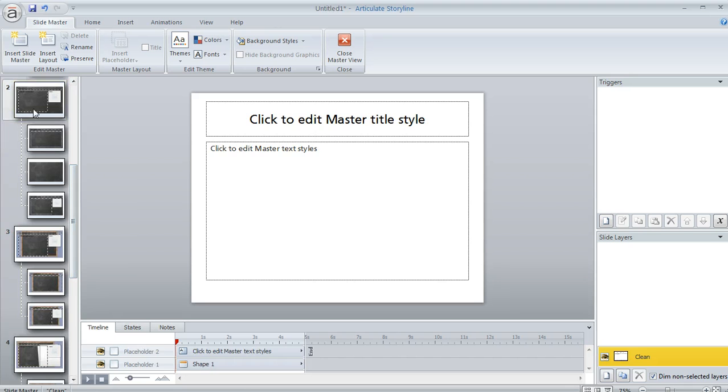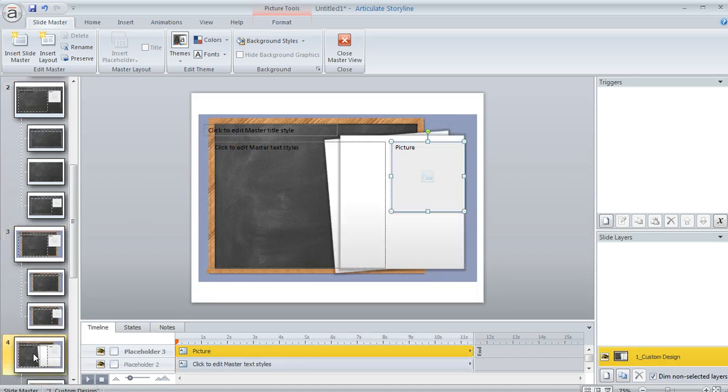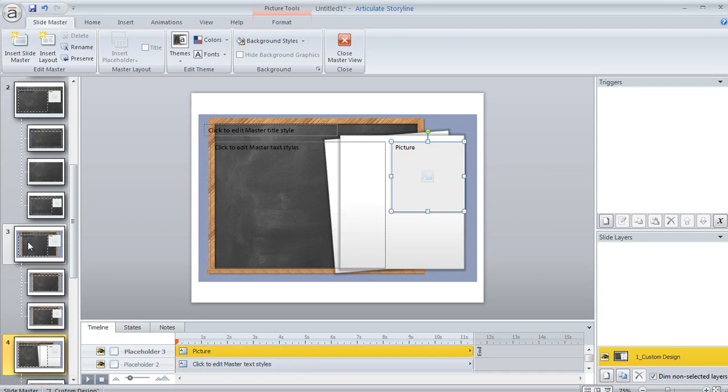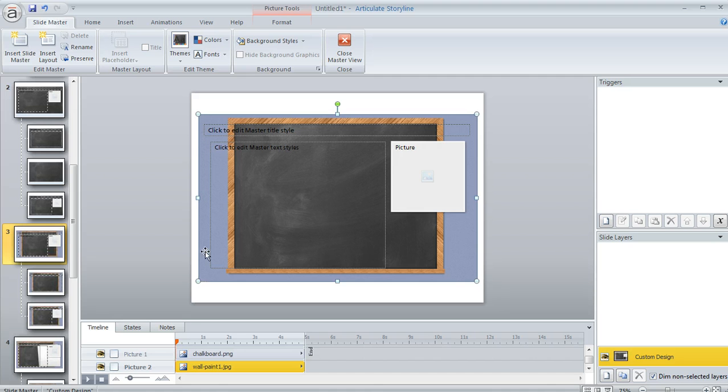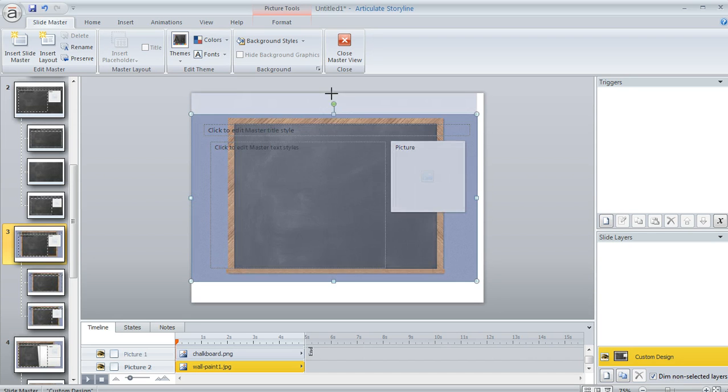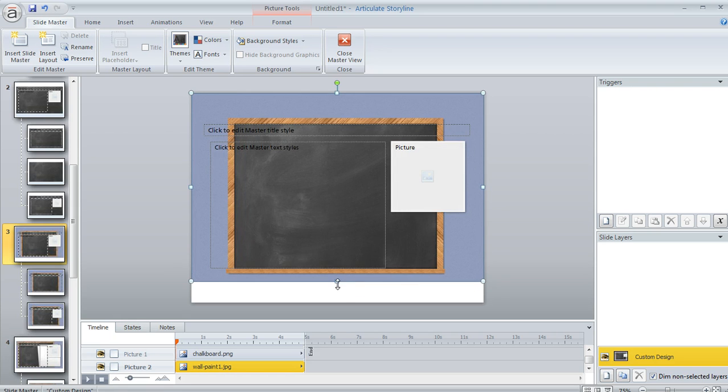But then I've also got these other ones that came in when I imported my content from Quizmaker, and now we can make some adjustments. Like on this one right here, this one is one of the ones with the purple background. I can just make this a little bit bigger so that it covers up the entire area of my slide.